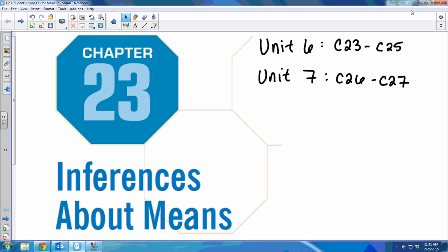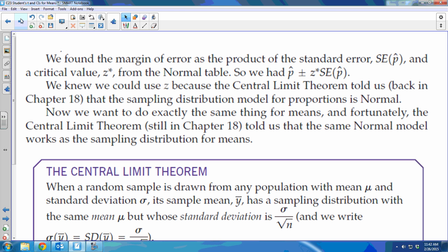The good thing about this chapter is we know the general process. The bad thing is there's just enough difference for means that it gets more difficult as we review, because then you have to keep track of what applies to proportions and what applies to means. Back in Chapter 18, we talked about using normal models for the sampling distributions — for proportions and for means. That's where we got the standard deviation formula, the square root of pq over n, and the whole normal model idea.